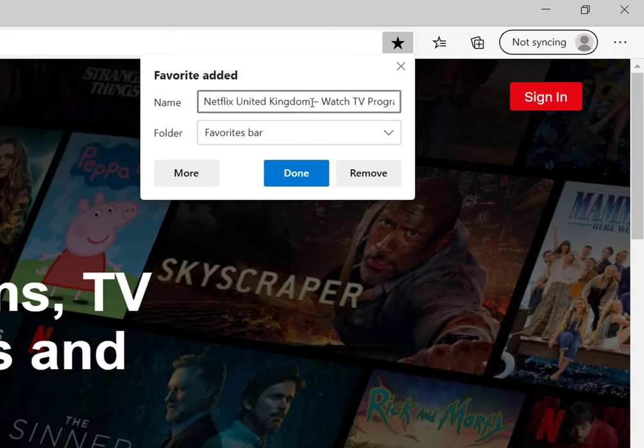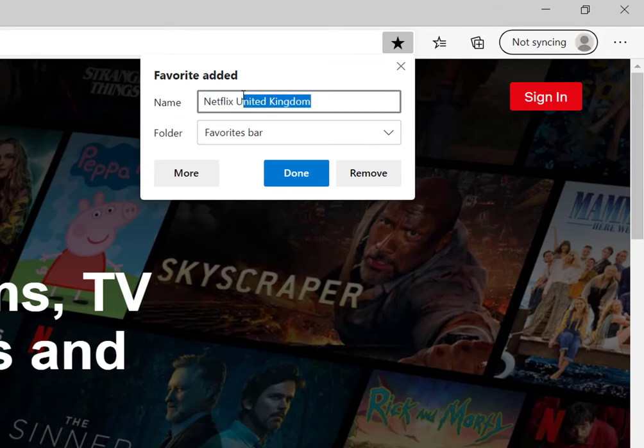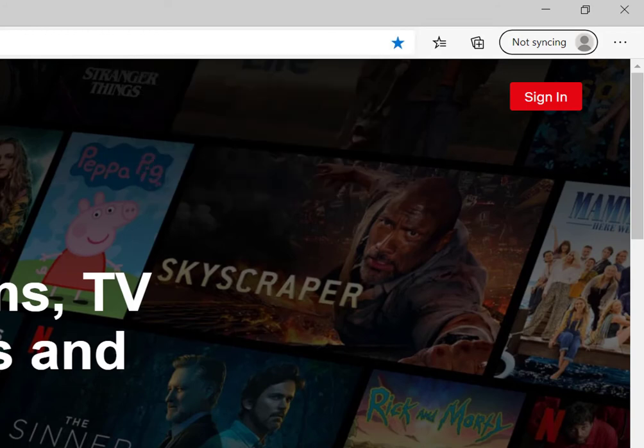I don't want that. So this is why you edit it. I'll delete that. In fact, I don't even need the United Kingdom, just leave it as Netflix. And I'll select done.